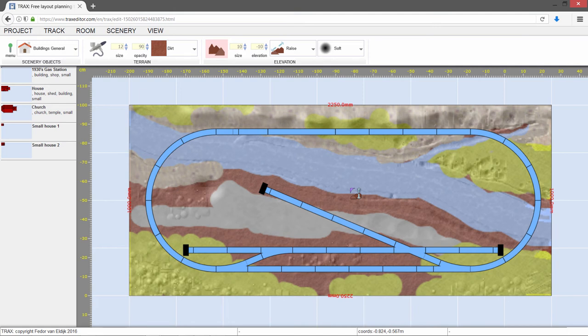The end result is a stunning landscape. Of course, there's a lot more you can do using the scenery and other tools.